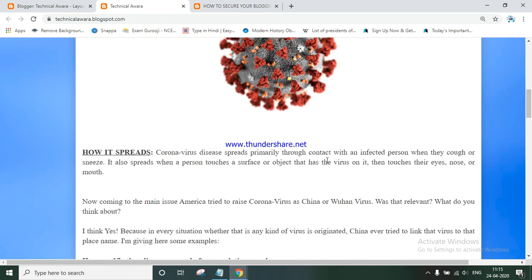I hope I have explained well how to secure your blog from copy and paste.